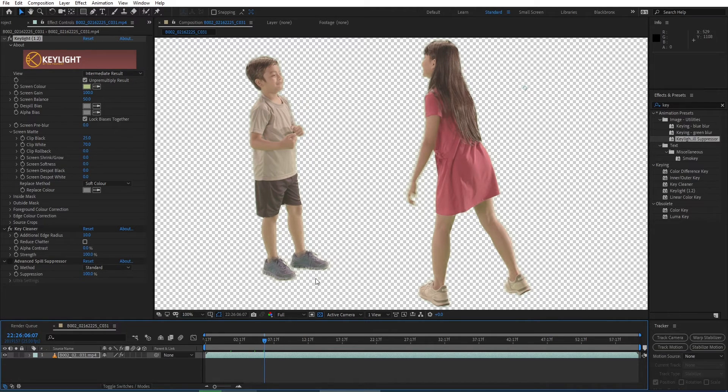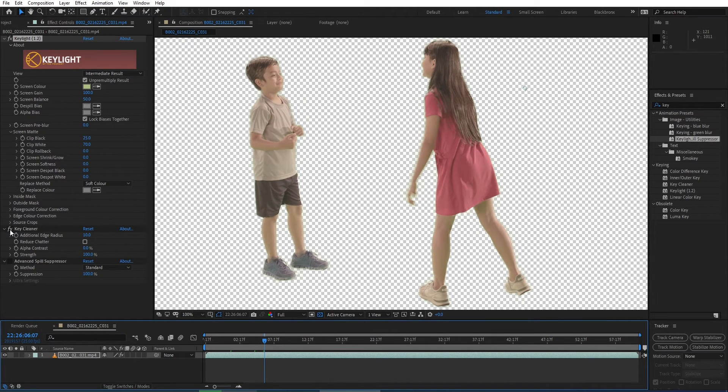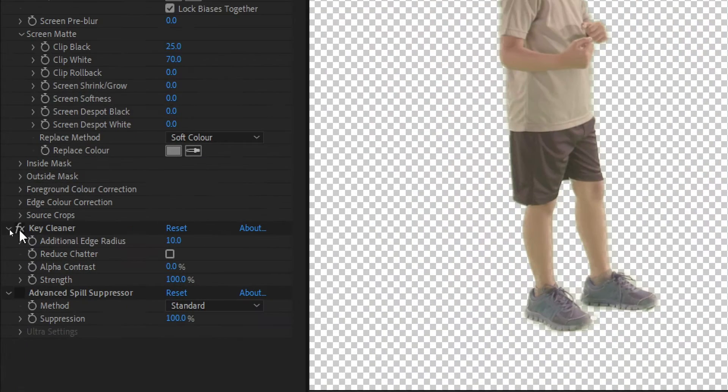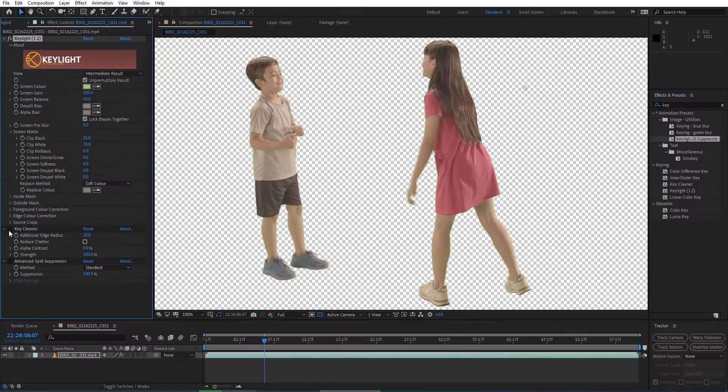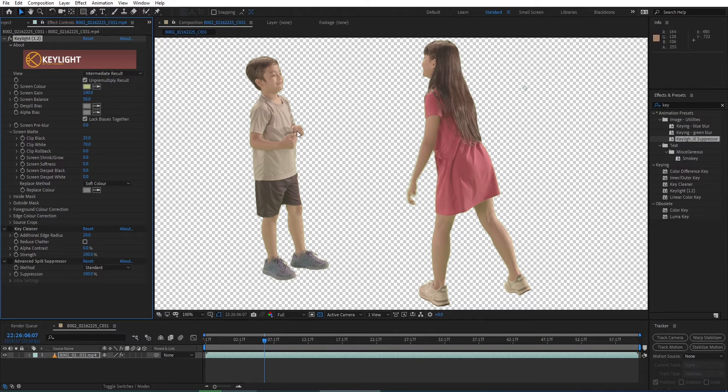I feel the Key Cleaner preset softens my edges too much. Just by turning off the Key Cleaner with the default result, you can see that the edges look so much better.